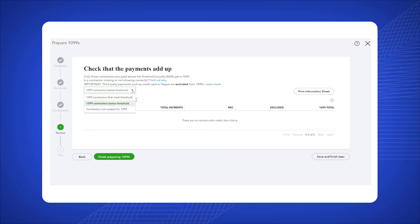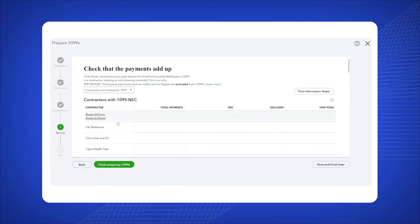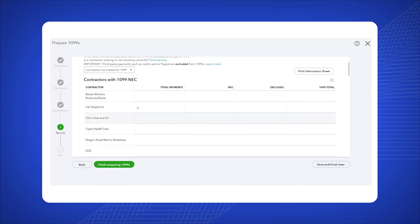Click Finish Preparing 1099. If you need to fix any contractors, choose Save and Finish Later.